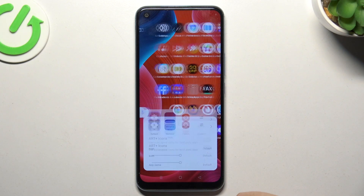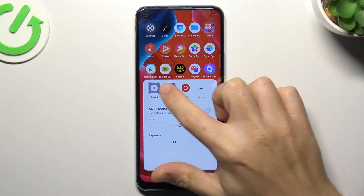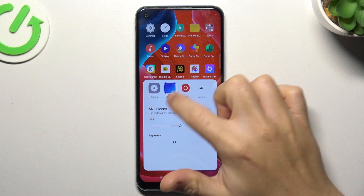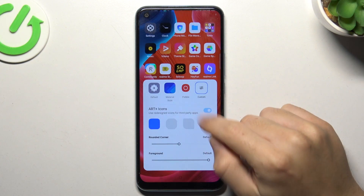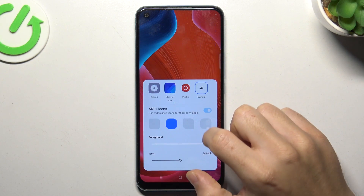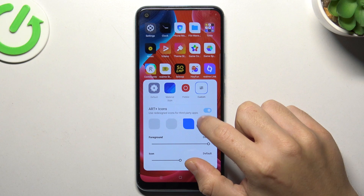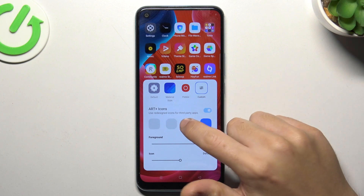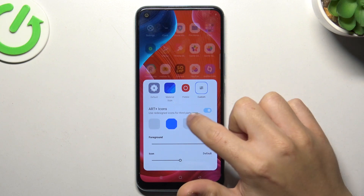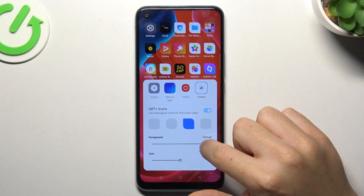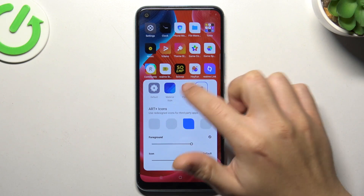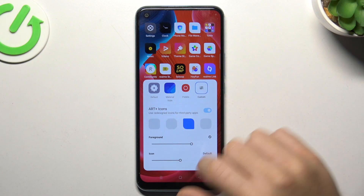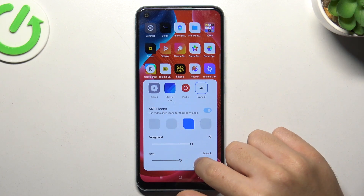We can start from the icons. You can choose one of them or just set your custom one — to do it, click on agree. Now we can choose the shape of the icons and the size of the foreground. There you have a preview, so remember that.